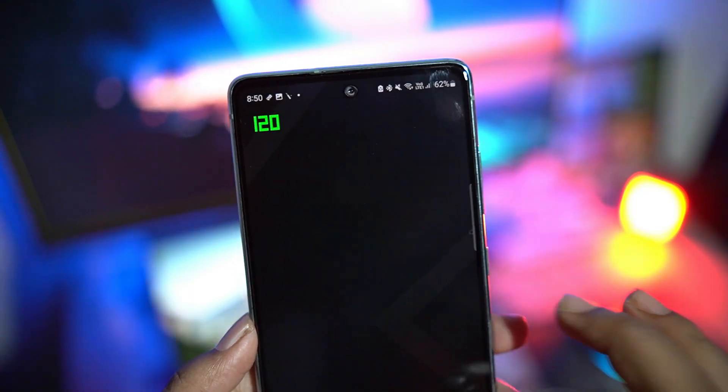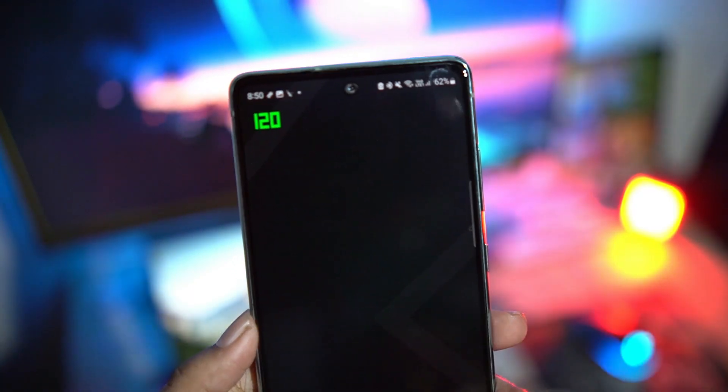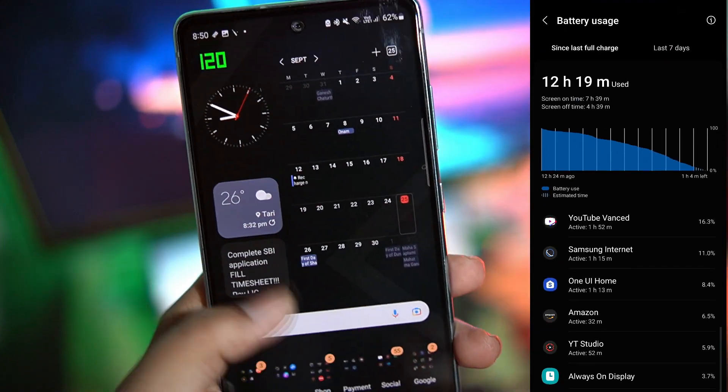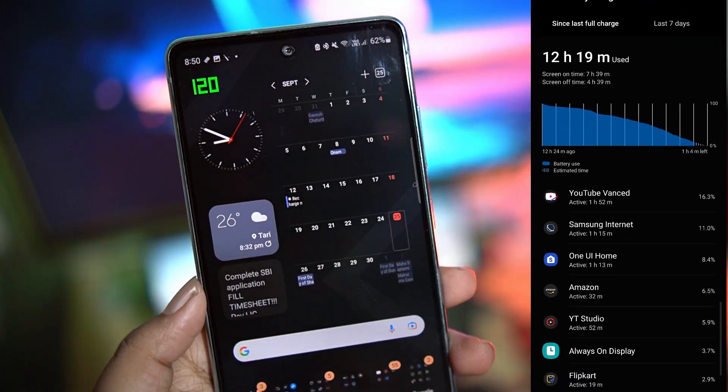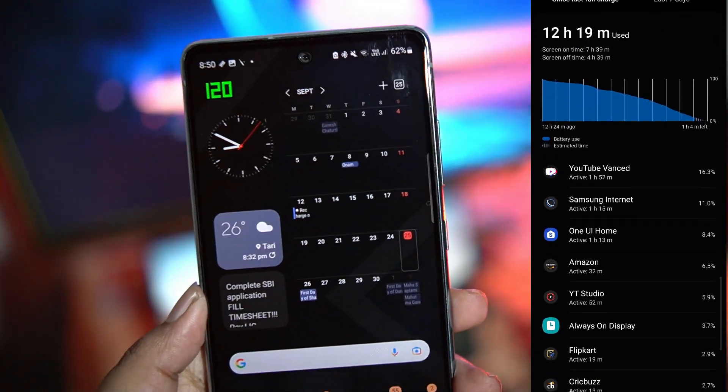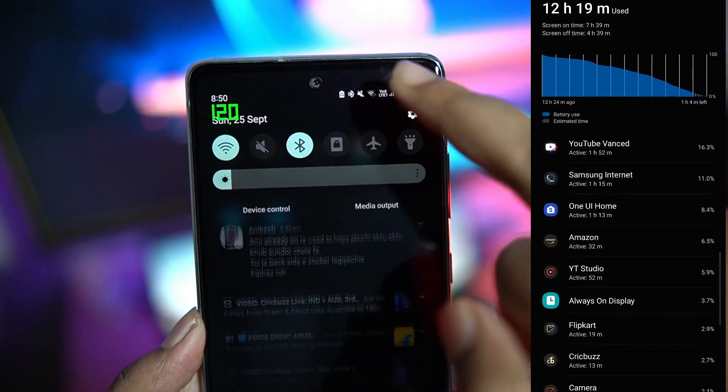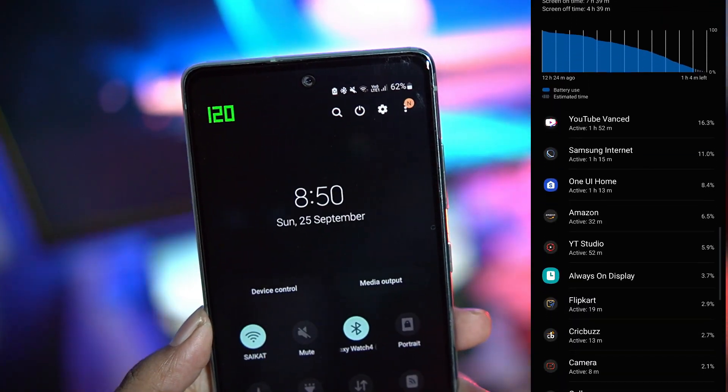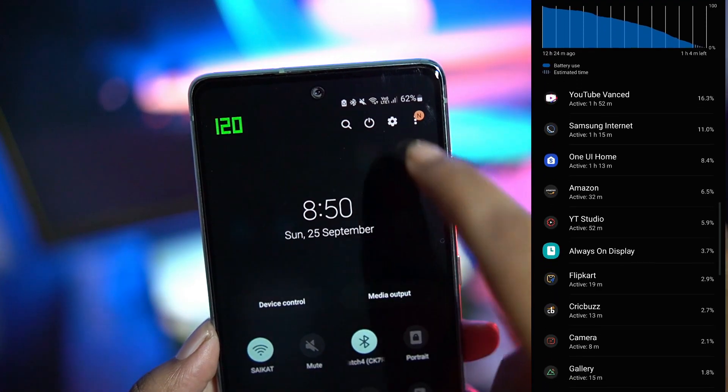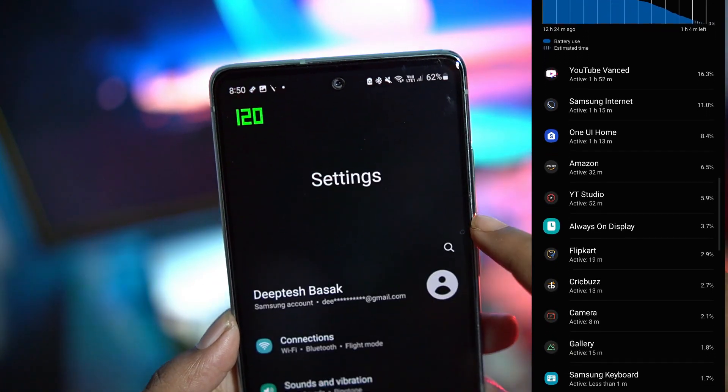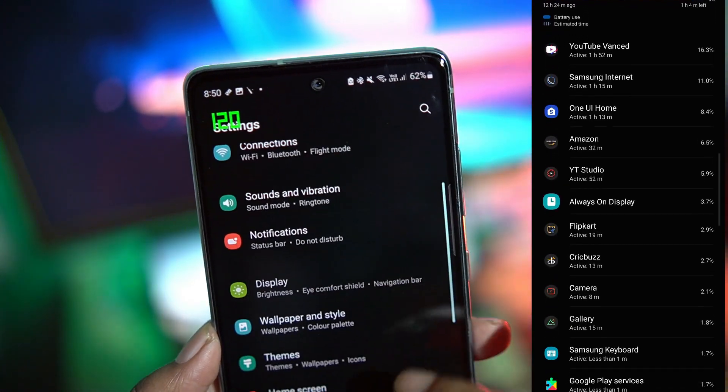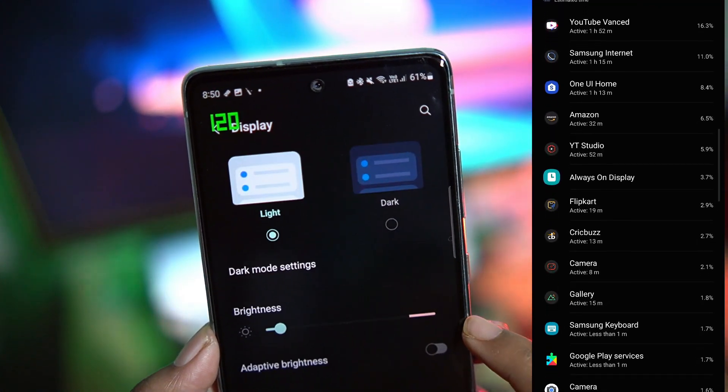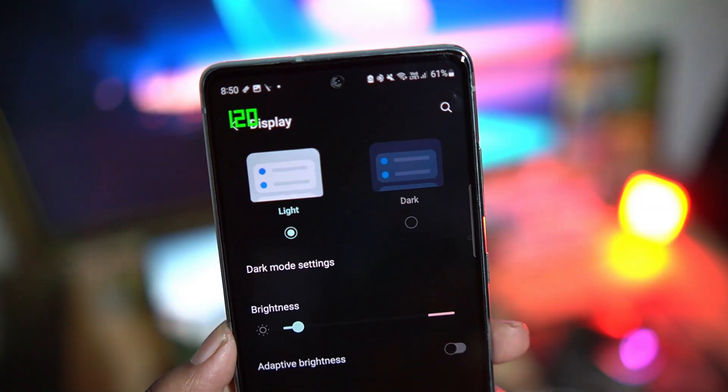I used the phone this way for a day and I was able to get 7 hours and 40 minutes of screen on time. That's about one hour more than regular 120 Hertz mode. Plus the heating was much less. It was much less warm compared to the regular 120 Hertz mode.